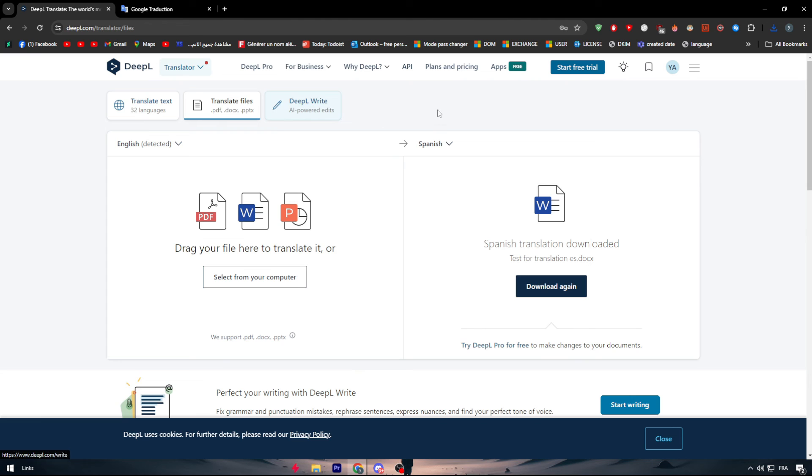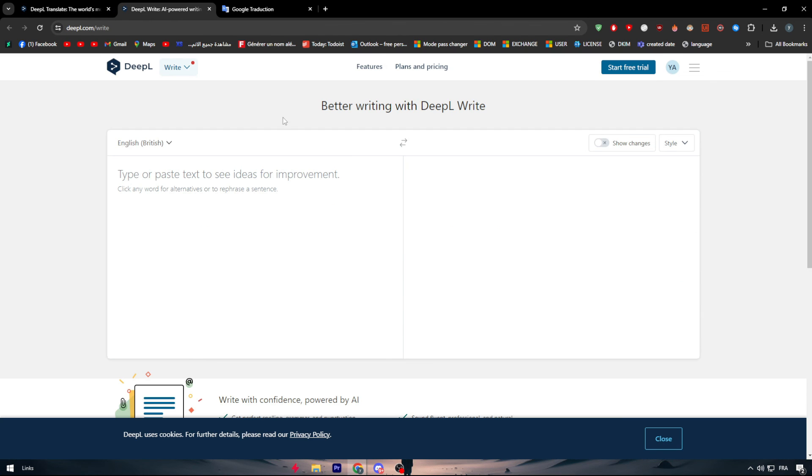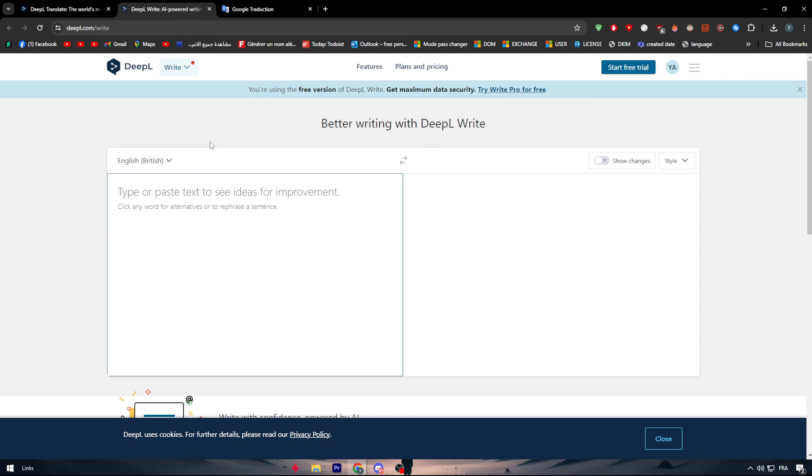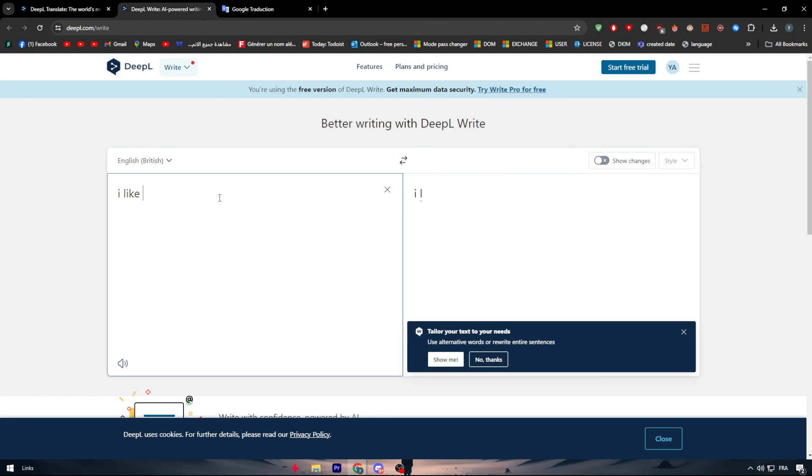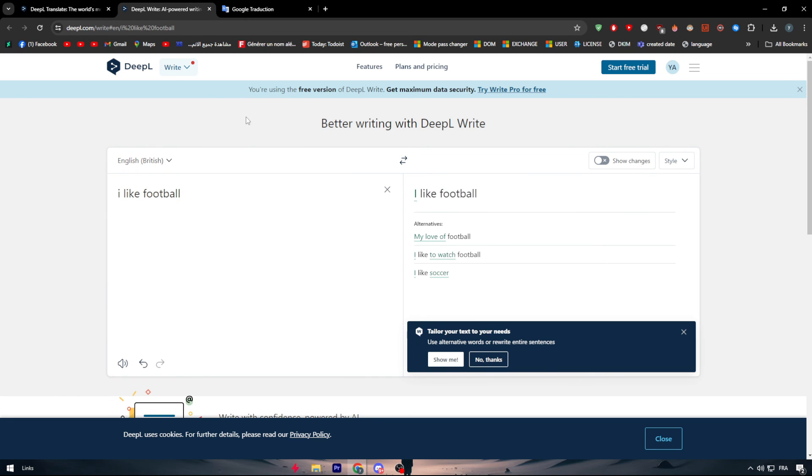Here we can have DeepL Write which is a very interesting tool so you can literally have your ideas written better than they are. For example I like football and here they will give you an alternative for this phrase that could be more professional and more catching. For example I like to watch football, I like soccer, my love of football etc. So this is basically it for DeepL. It has these three mainly very insane features that can help you a lot writing articles, translating books and simply communicating with others. Thank you guys a lot for watching and see you guys in the next tutorial.